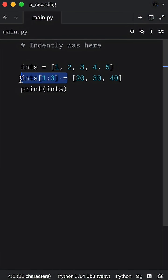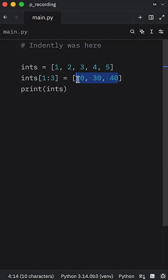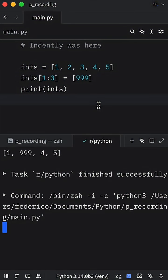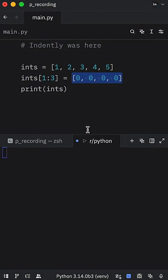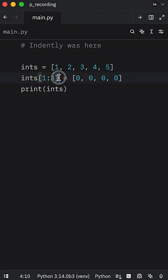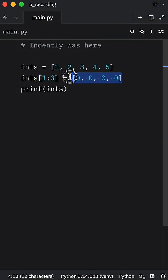So right now, this slice here refers to two, three, and four. But if we were to just insert 999, the program would run. Or if we were to insert four zeros, the program would also run. All we're doing here is reserving this slice of the list and replacing it with the new iterable.